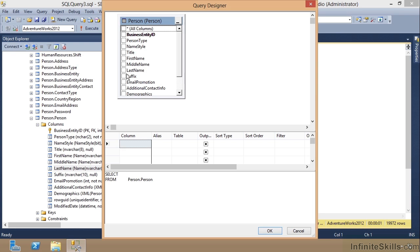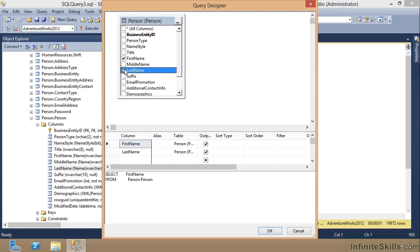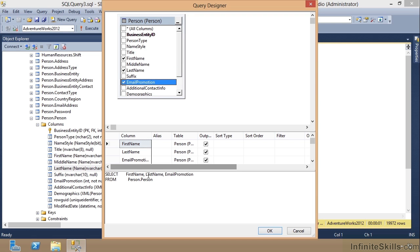Notice down here there is a SELECT query and it already knows I'm trying to select from the Person table. I'm going to check FirstName, LastName, EmailPromotion. Notice it built my query down here. This is a great way to learn how to build queries, especially with complex joins.